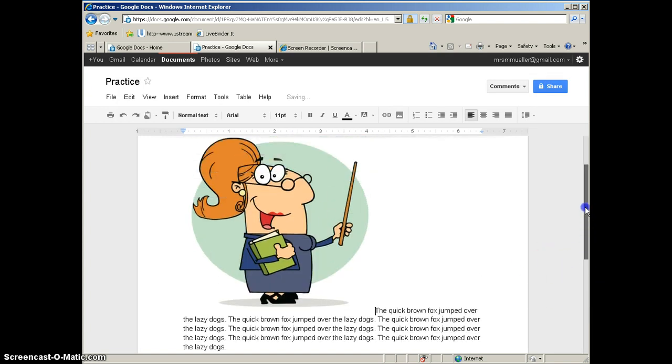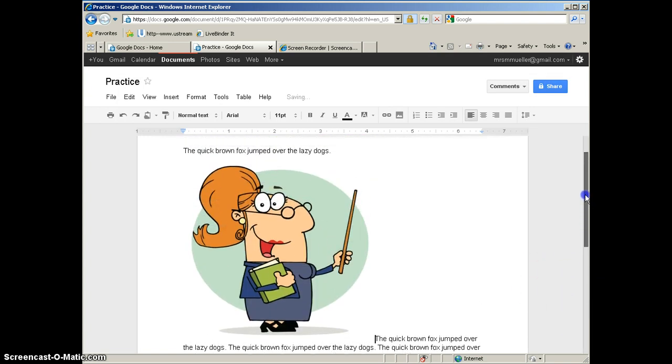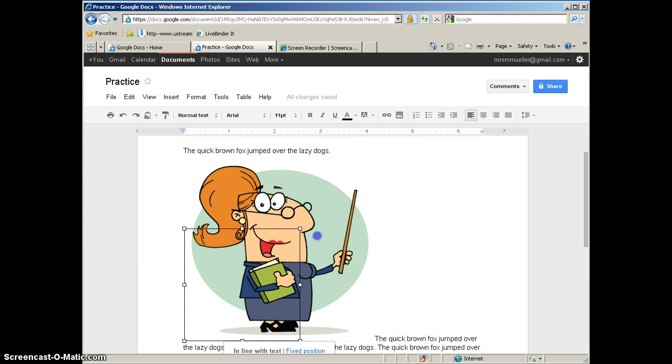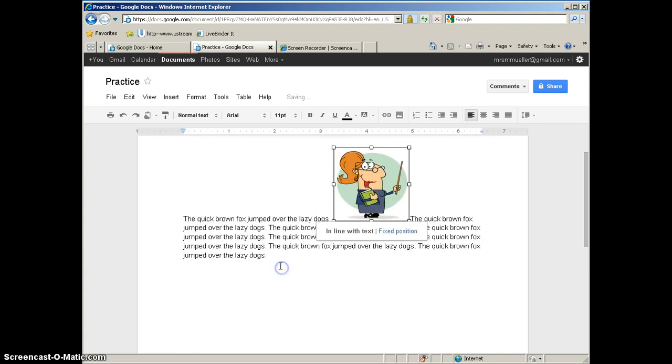Now, first thing we're going to do is resize this because it's a little big to see what we're working with here. So go ahead and click on the image to select it. You'll get your sizing handles, and then you can simply click and drag to resize that image.